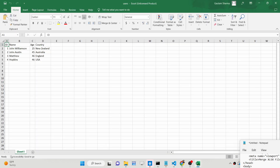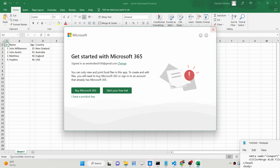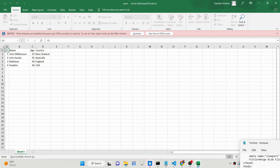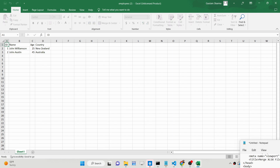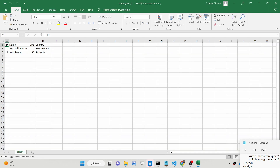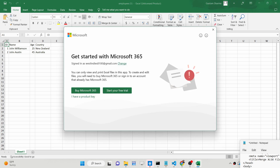This first file contains only one sheet — Sheet One — and it contains four columns: ID, Name, Age, and Country. Now let me show you the second file, which is the employees one. If I open this one, you will see it also contains these four columns: ID, Name, Age, and Country.